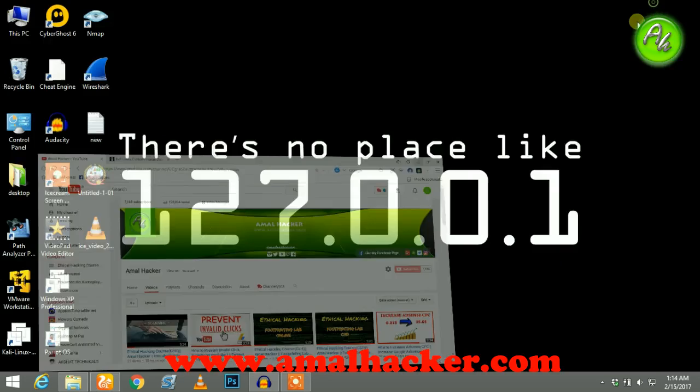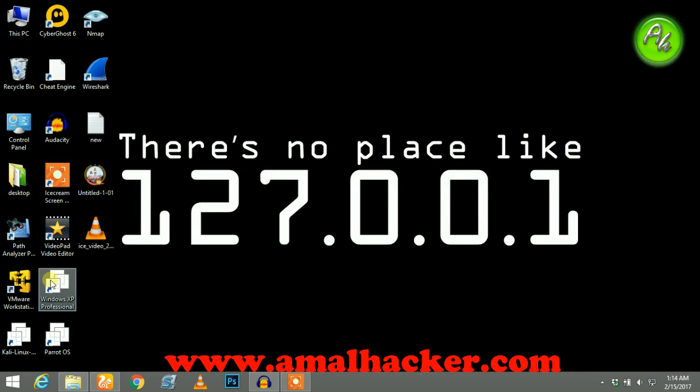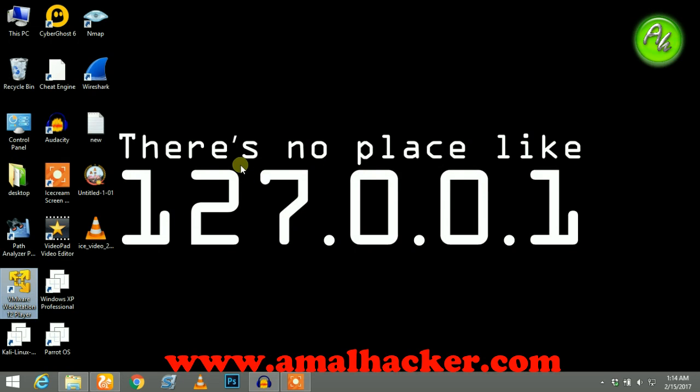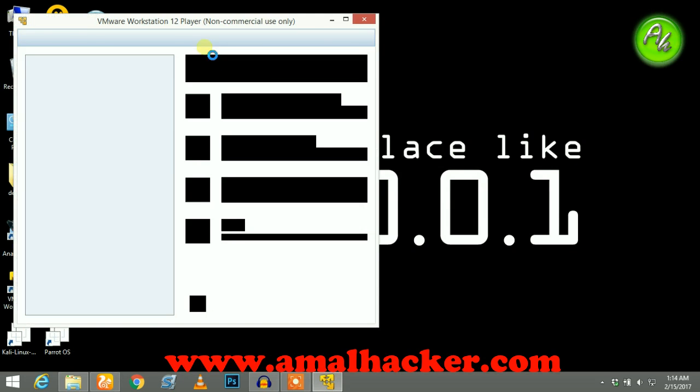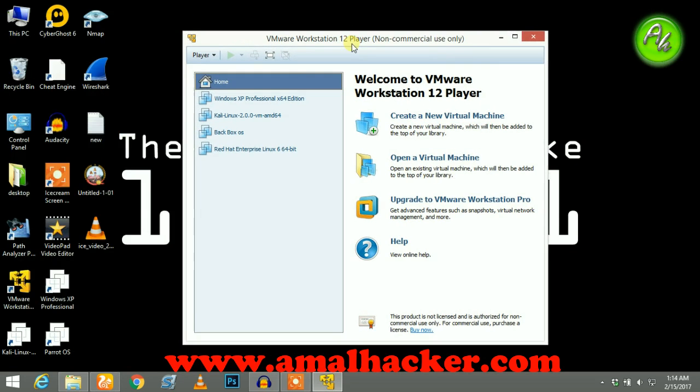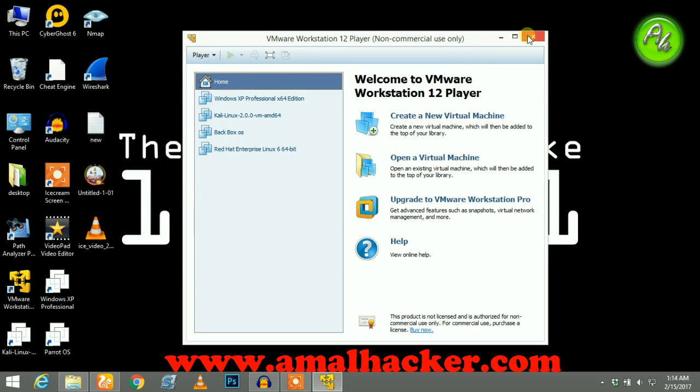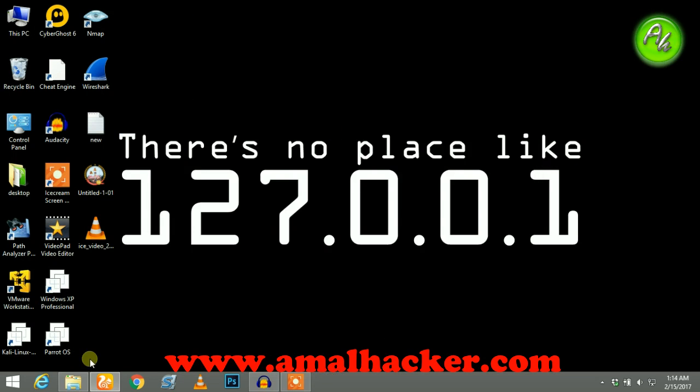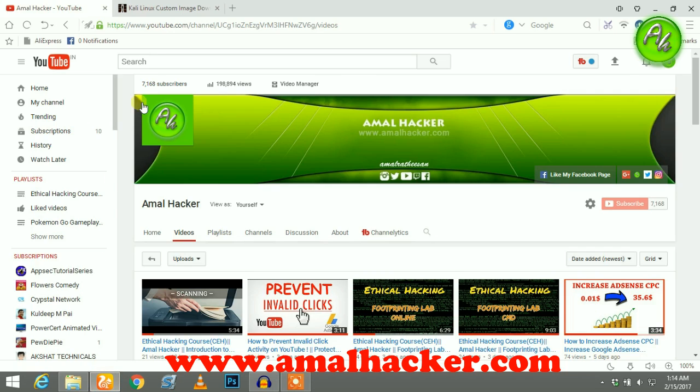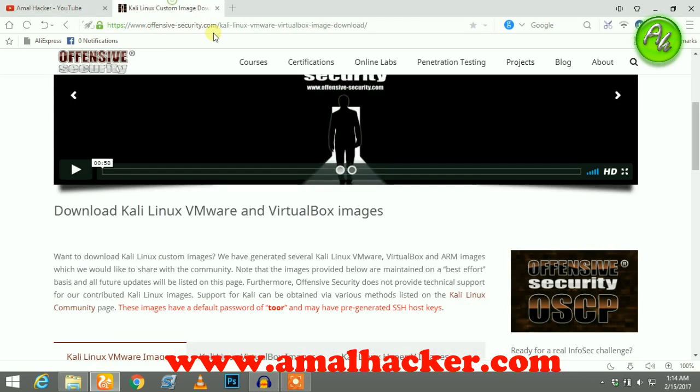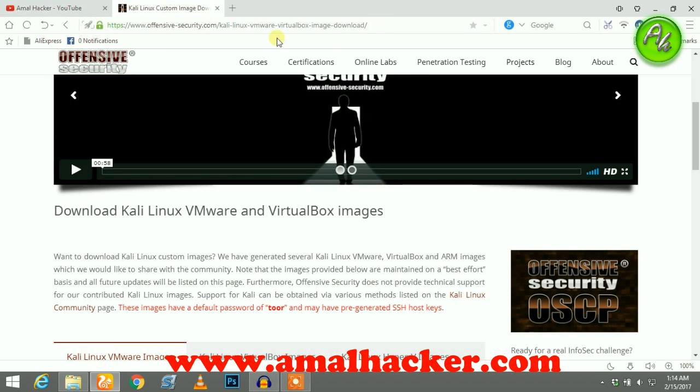First of all, you need to install the VMware Workstation and the link to install it is in the description. You can download it and install. After that, I have also given a link like this: offensive-security.com/kali-linux.